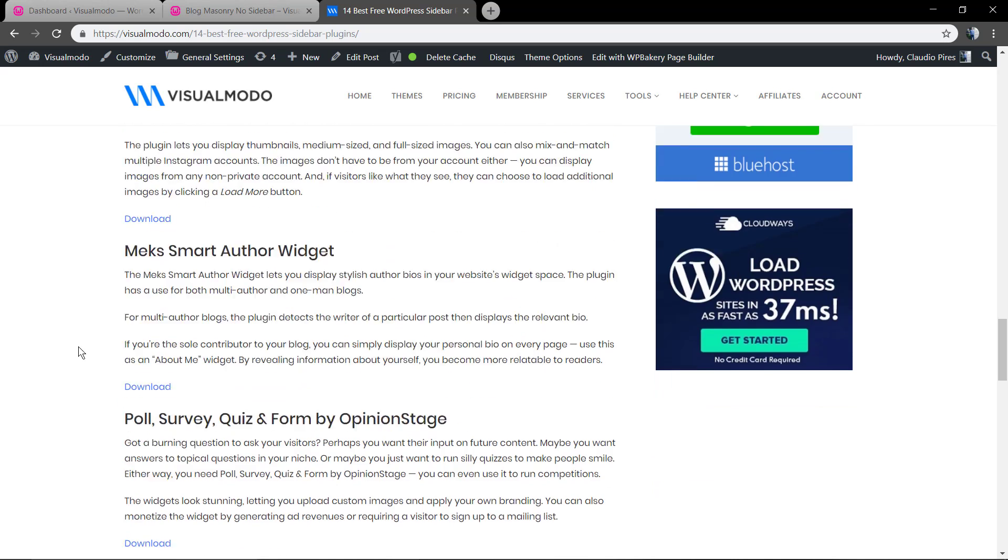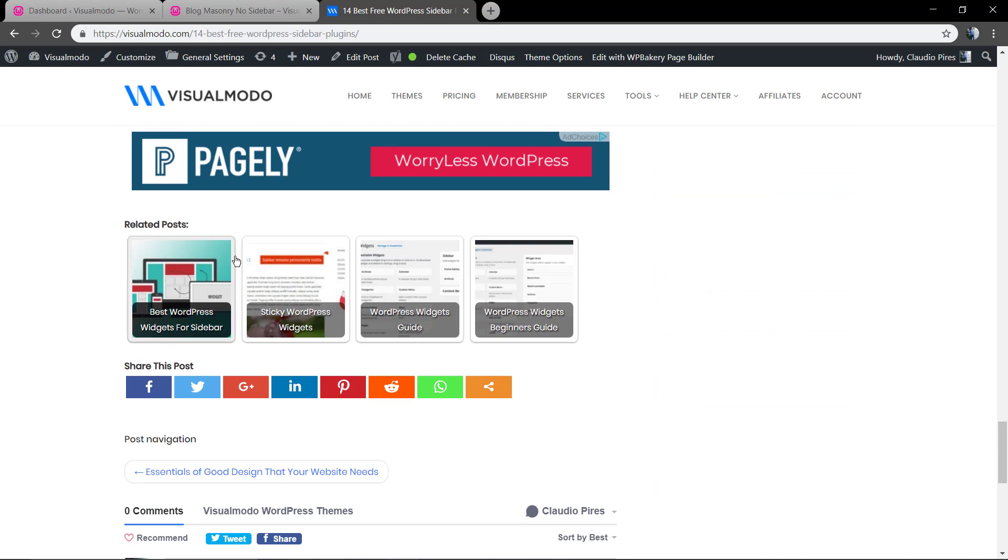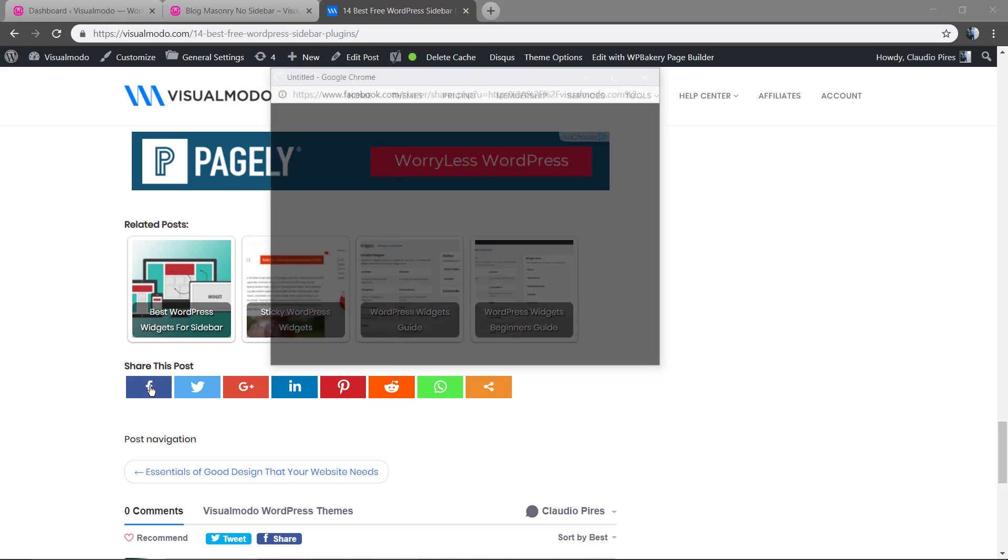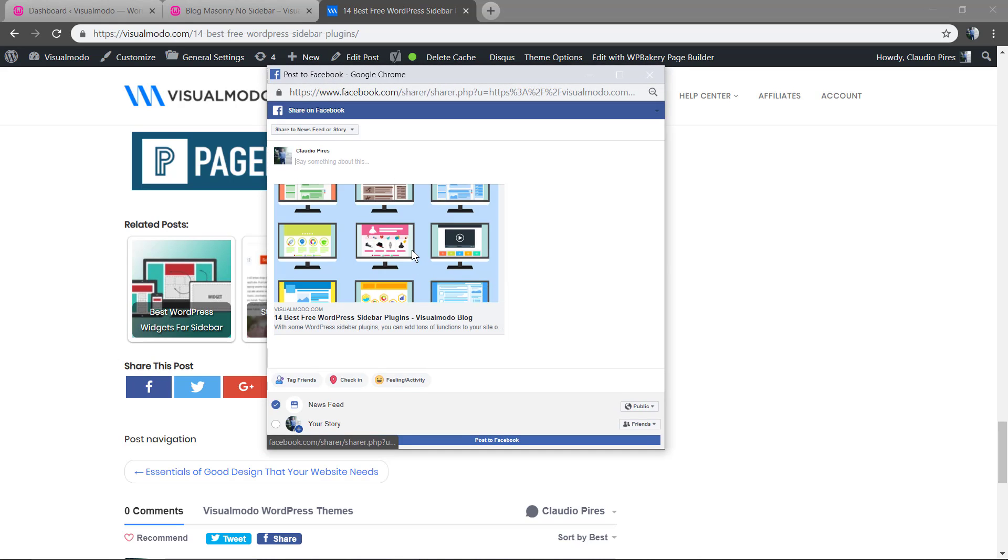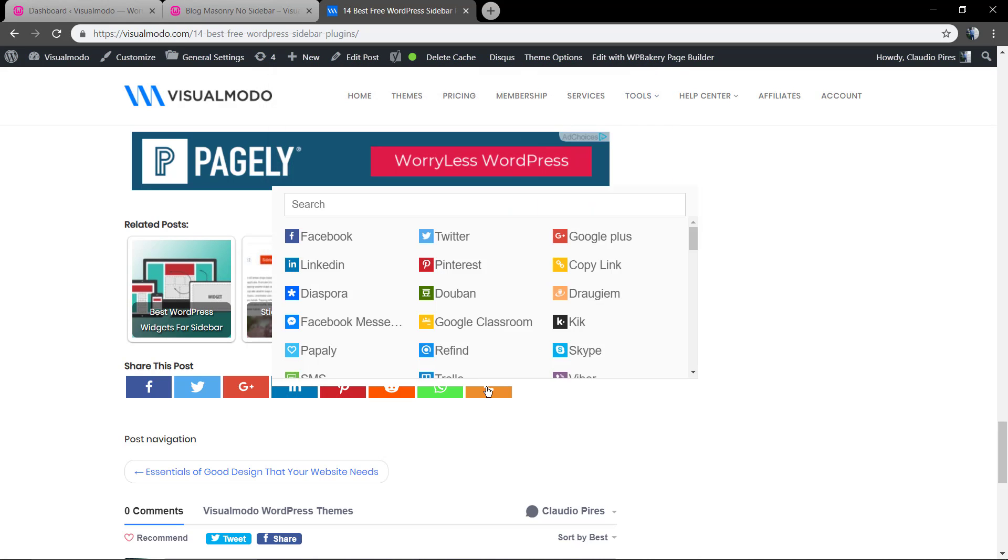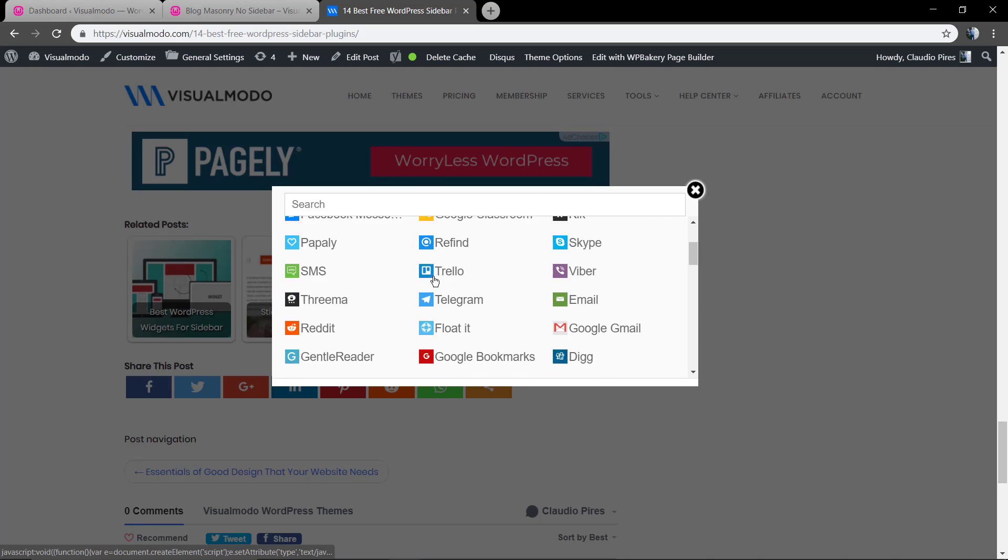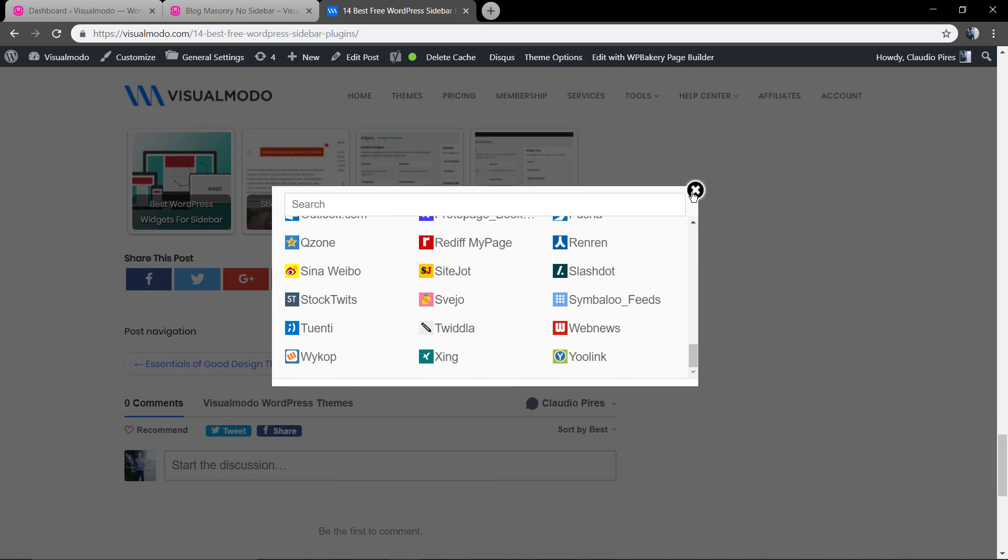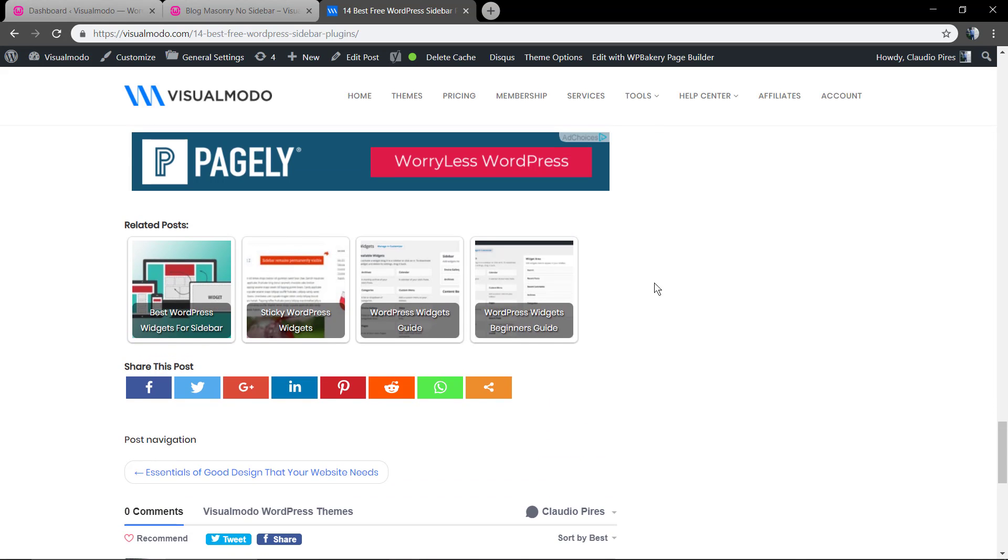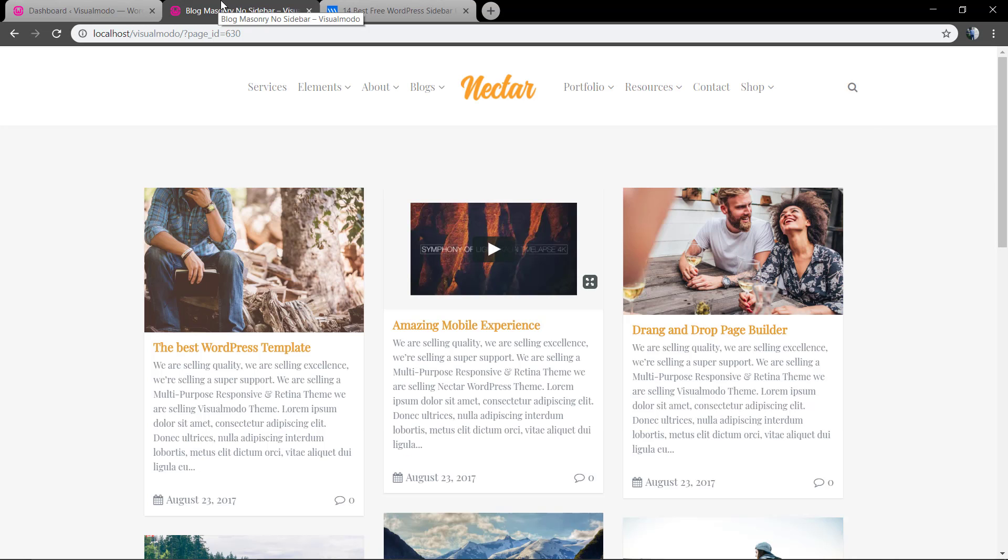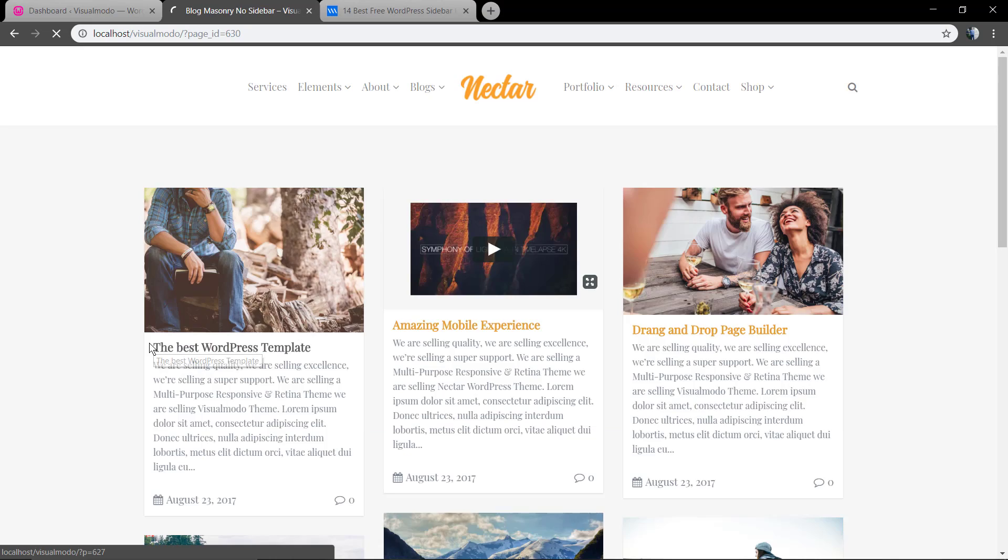In the last video we saw how to implement the related post section on your WordPress blog. I'm gonna leave a link in the description below and a card over here for this guide. Today we're gonna see how to create buttons to share your content in the social accounts, like here in the visualmodo.com blog in the end of the posts, some buttons to share the content.